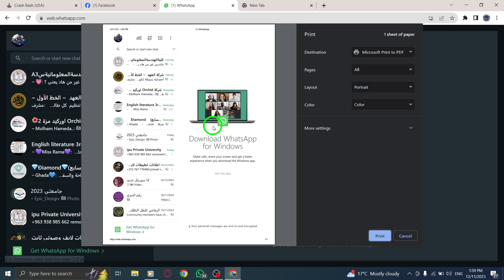Printing a WhatsApp webpage allows you to have a physical copy of important conversations or messages that you can refer to anytime.